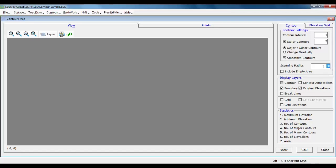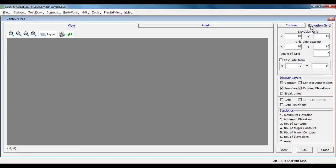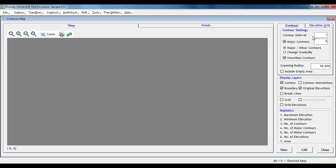In contour lines group, we will specify the contour interval and difference of elevation for major lines. Say 0.5m is contour interval and 2m is the interval between major lines.